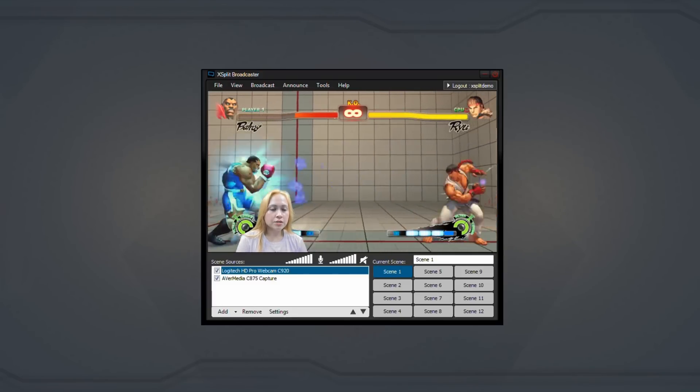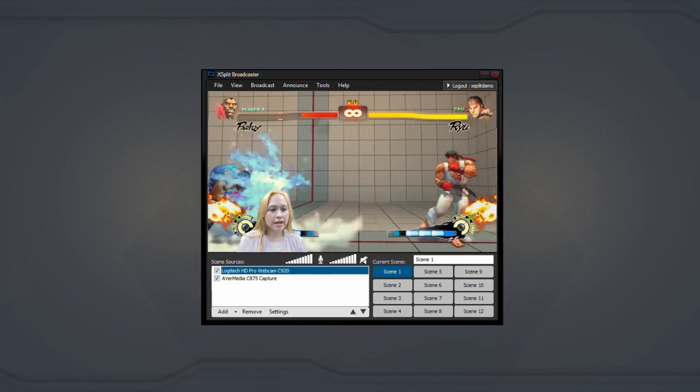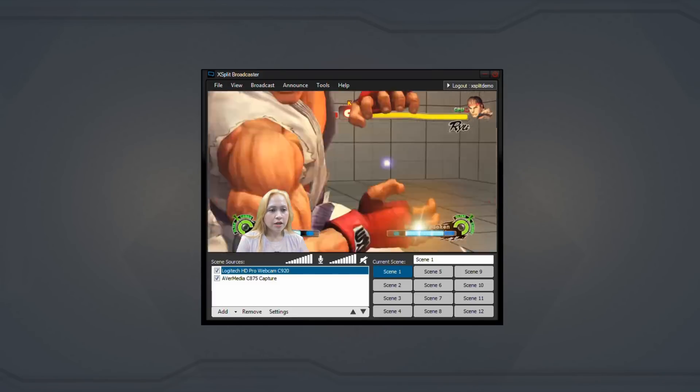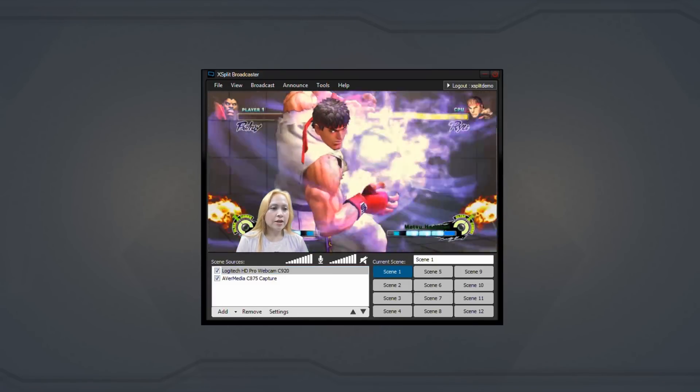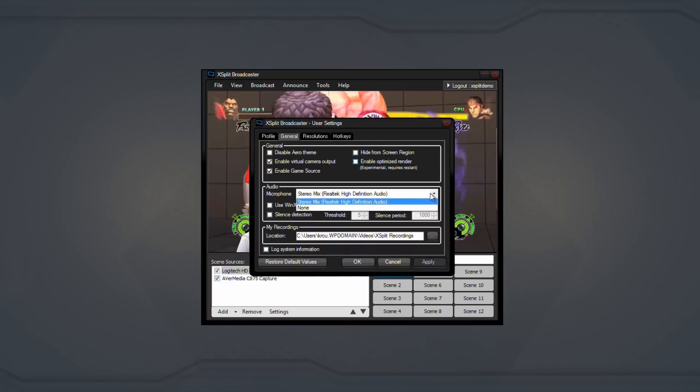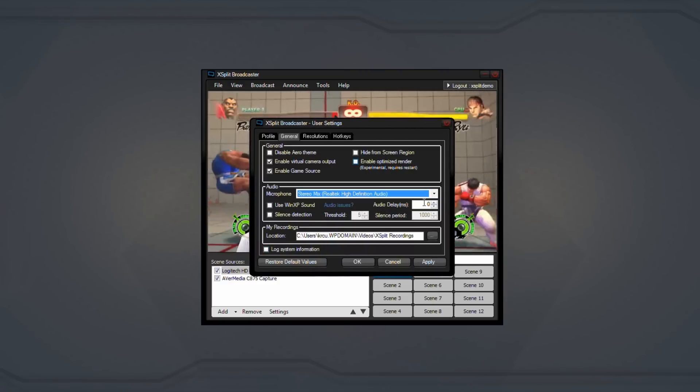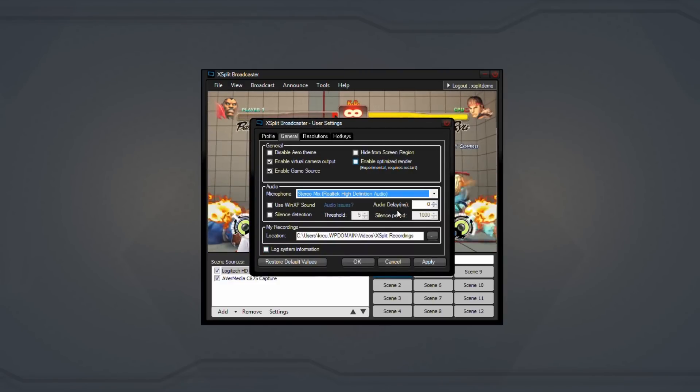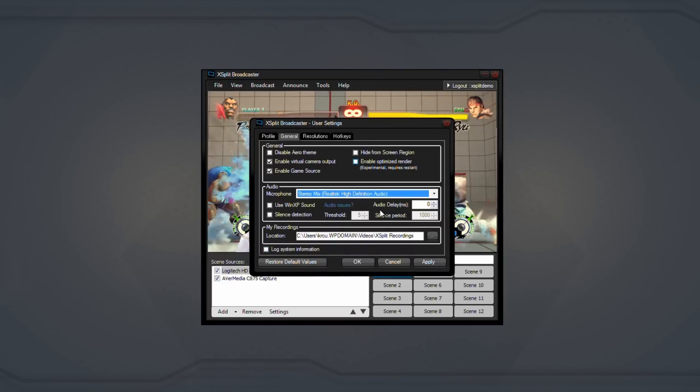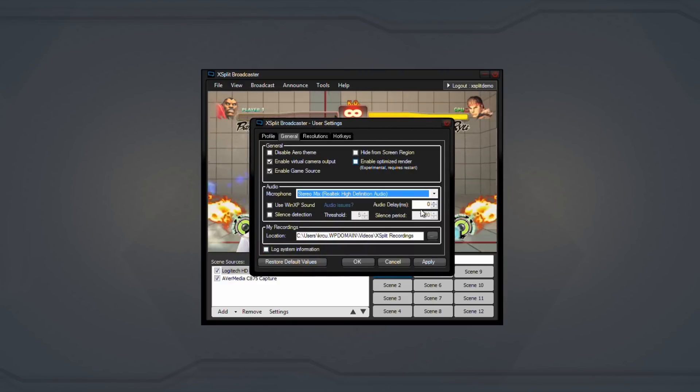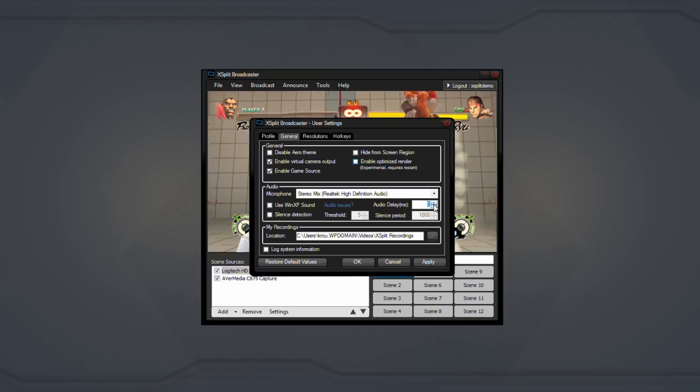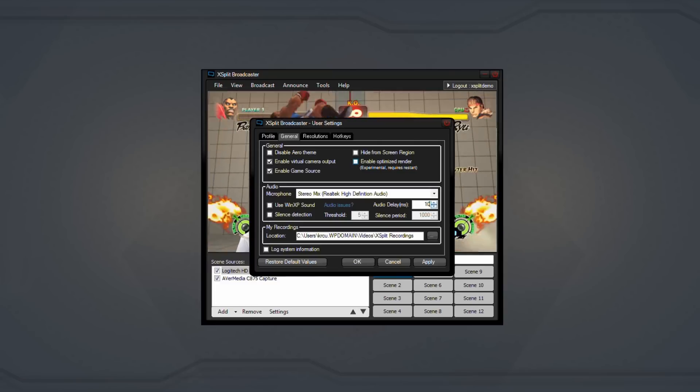Now for the final step in setting delay, click on the Tools tab and open the General Settings menu. Once you've selected your microphone, locate the box labeled Audio Delay and enter the same value you input for the webcam delay.